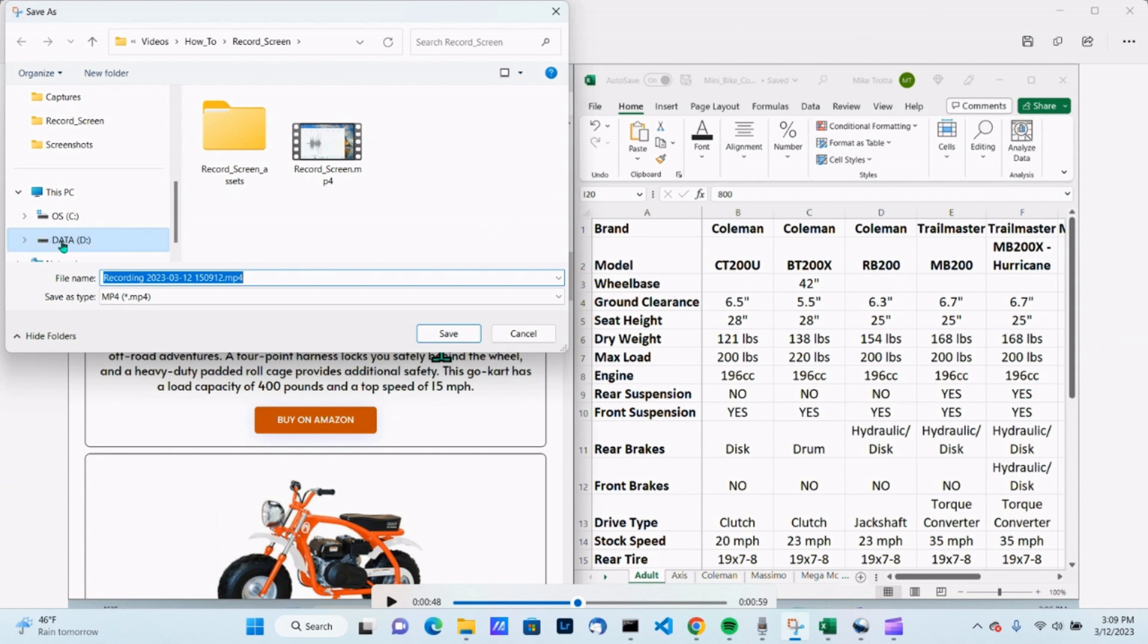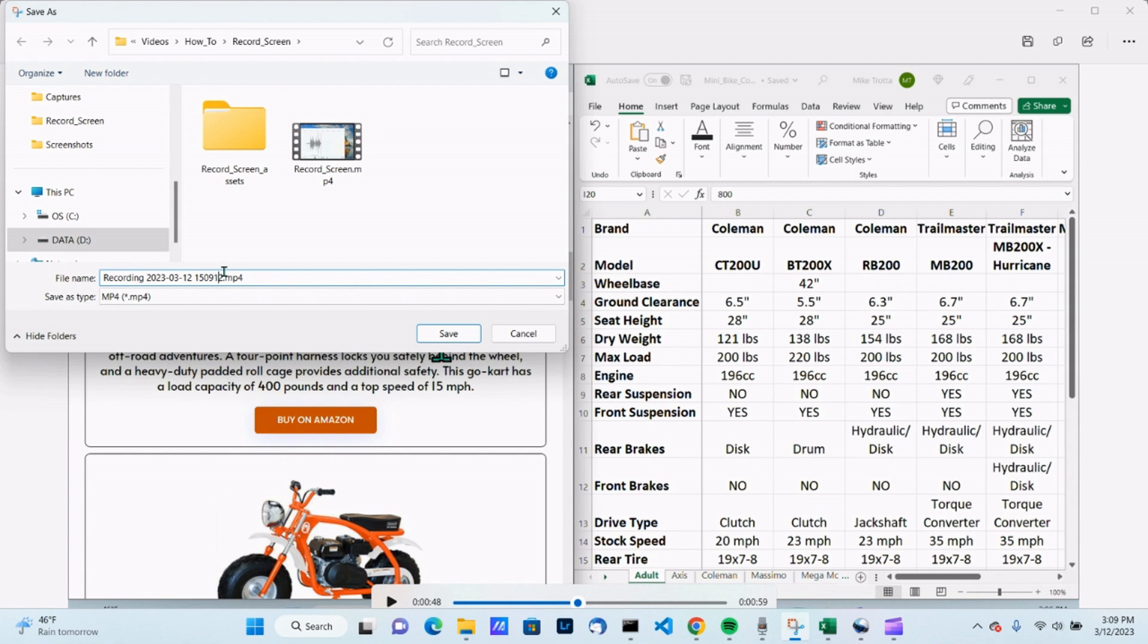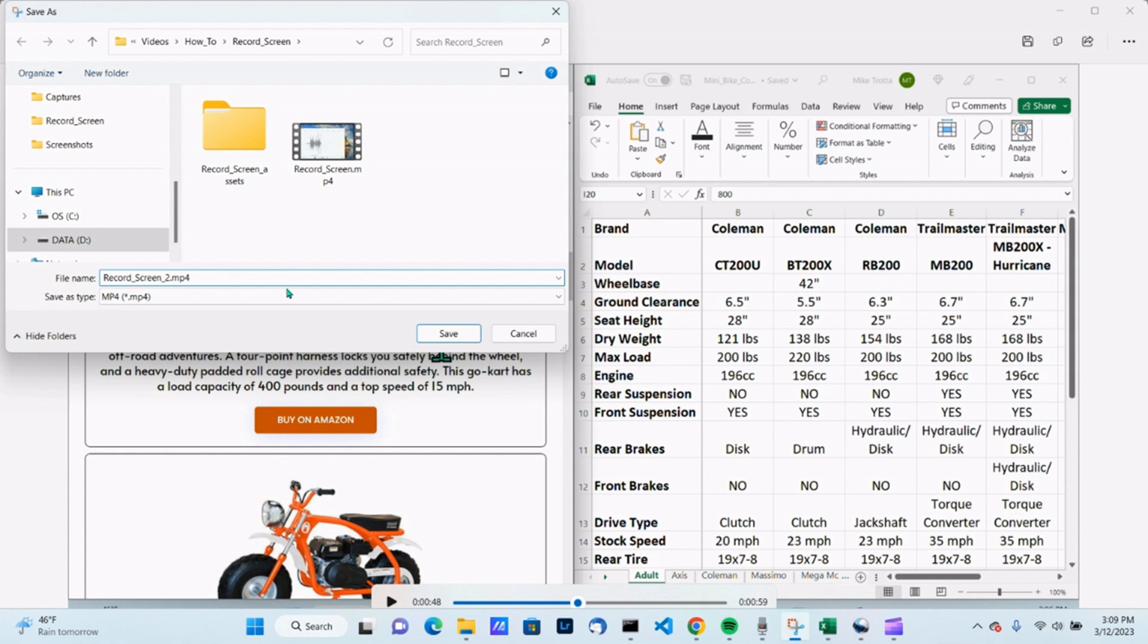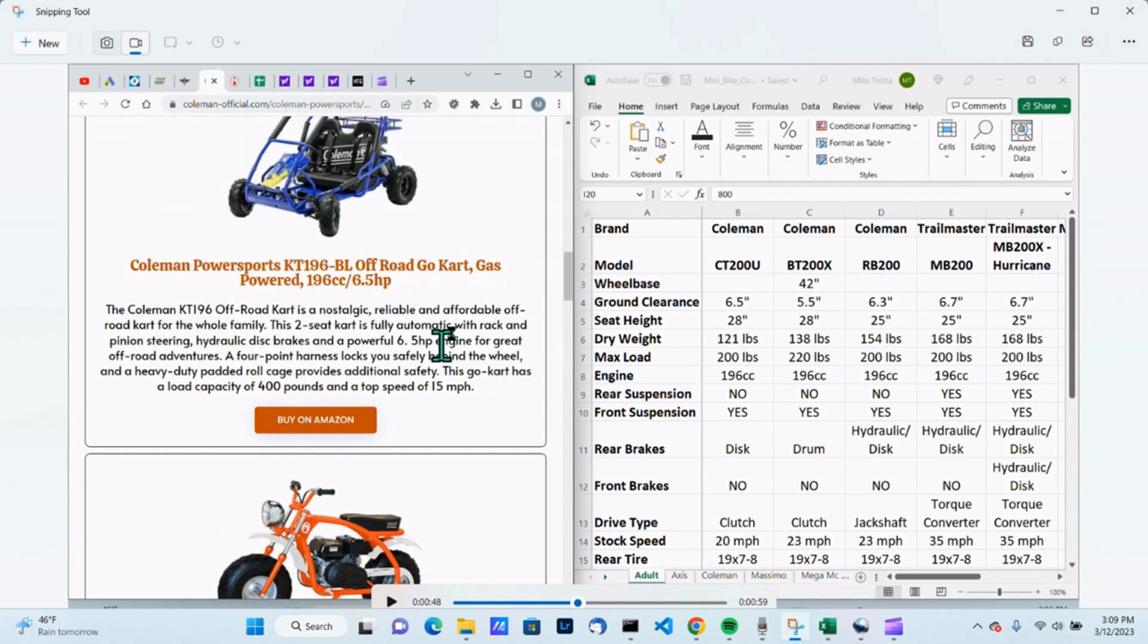Again, I'm going to choose my, this is where I want it to go into my how to videos, record screen video, and I can rename it here. I'll rename this to record screen and this is number two. This is my second attempt. My first one I wasn't happy with, and I'm going to hit save here and we'll let that save.